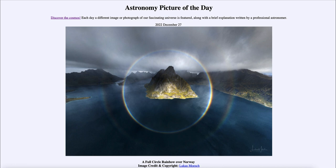That was our picture of the day for December 27th of 2022, titled 'A Full Circle Rainbow over Norway.' We'll be back again tomorrow for the next picture, so until then have a great day everyone and I will see you in class.